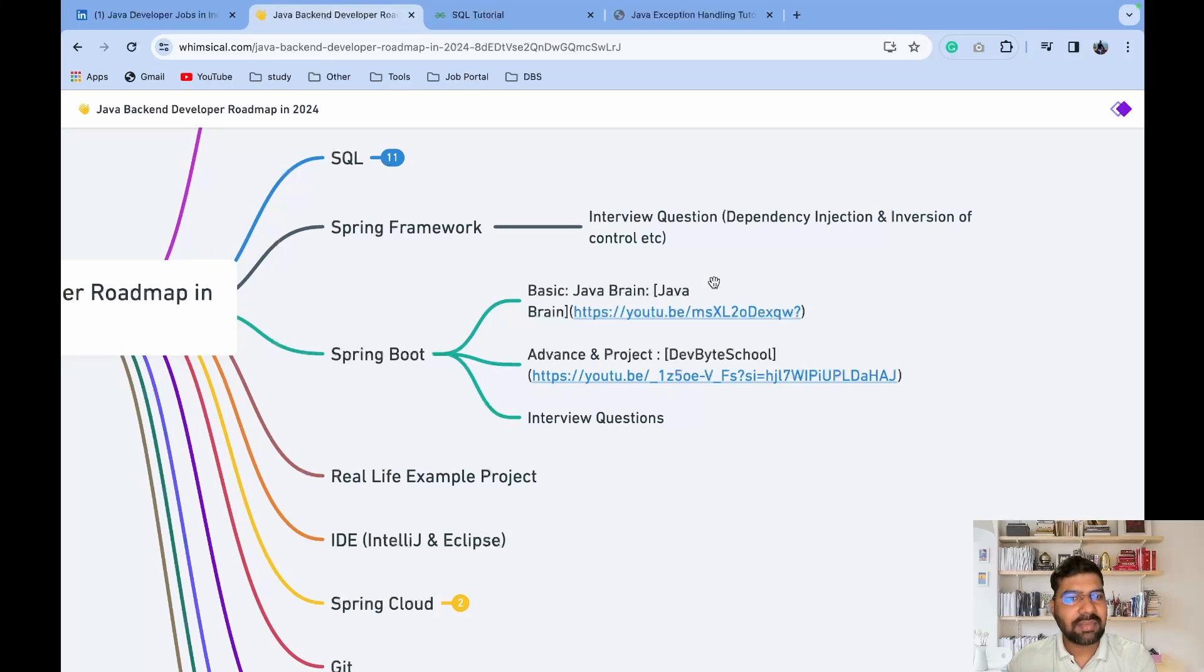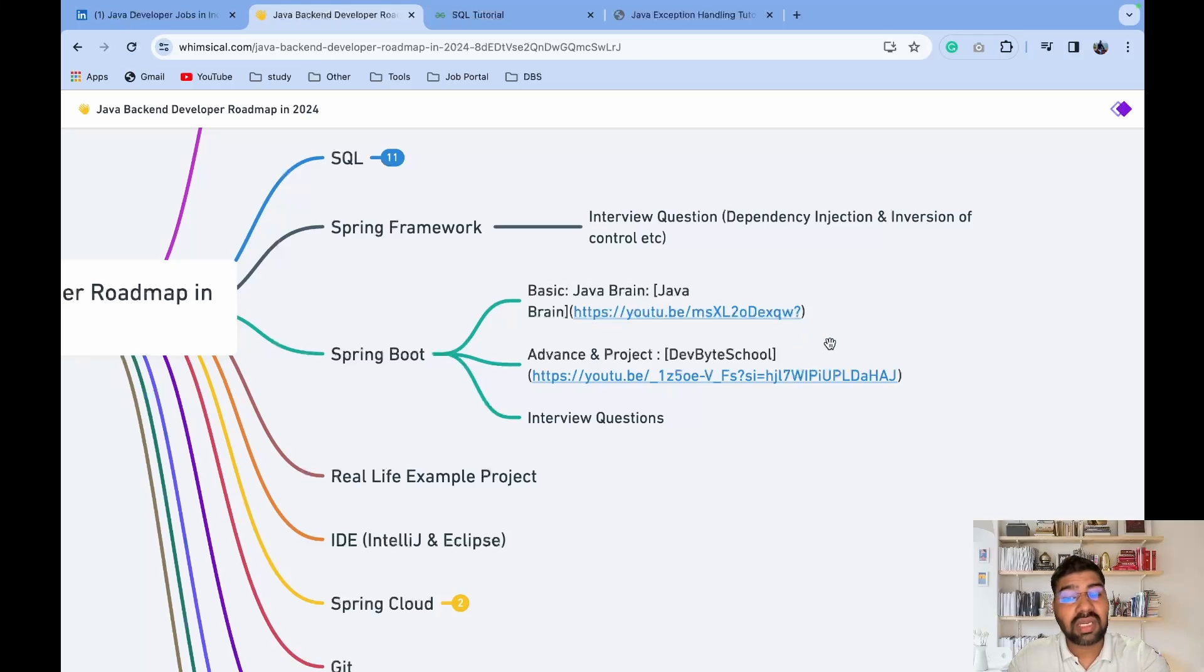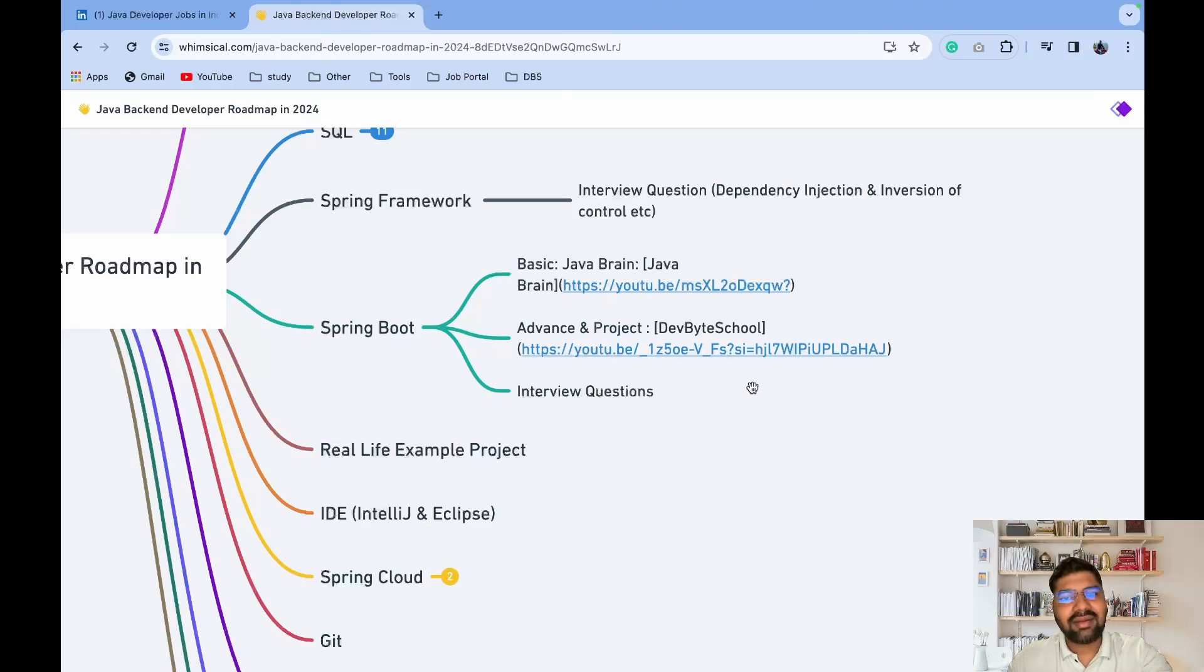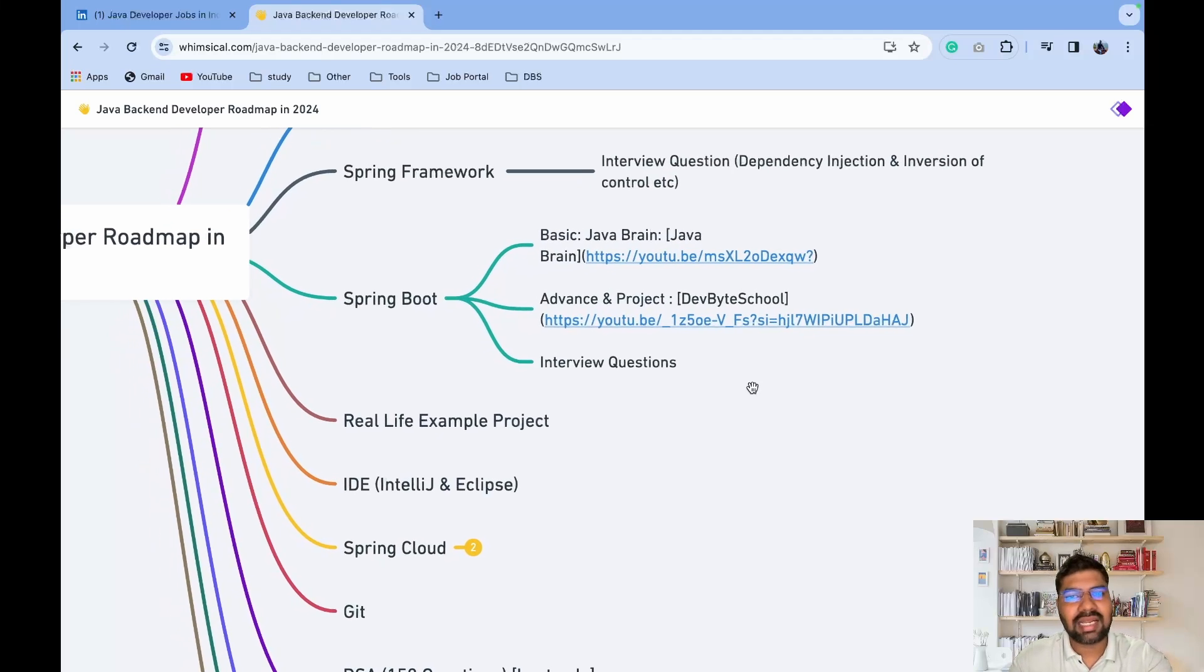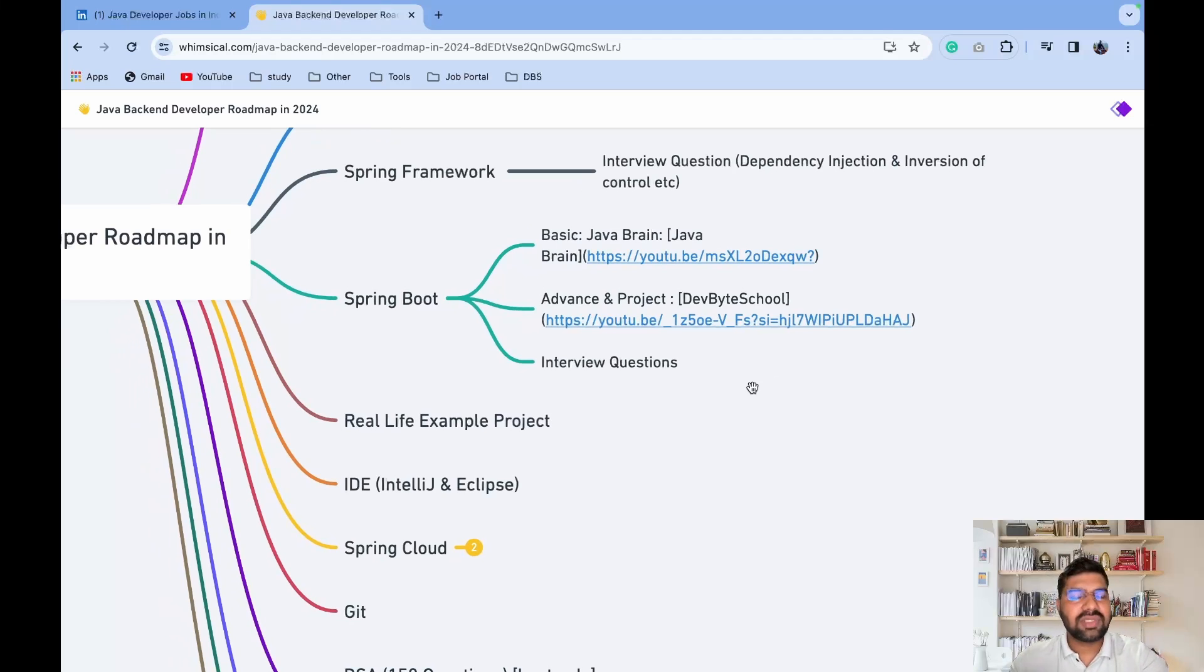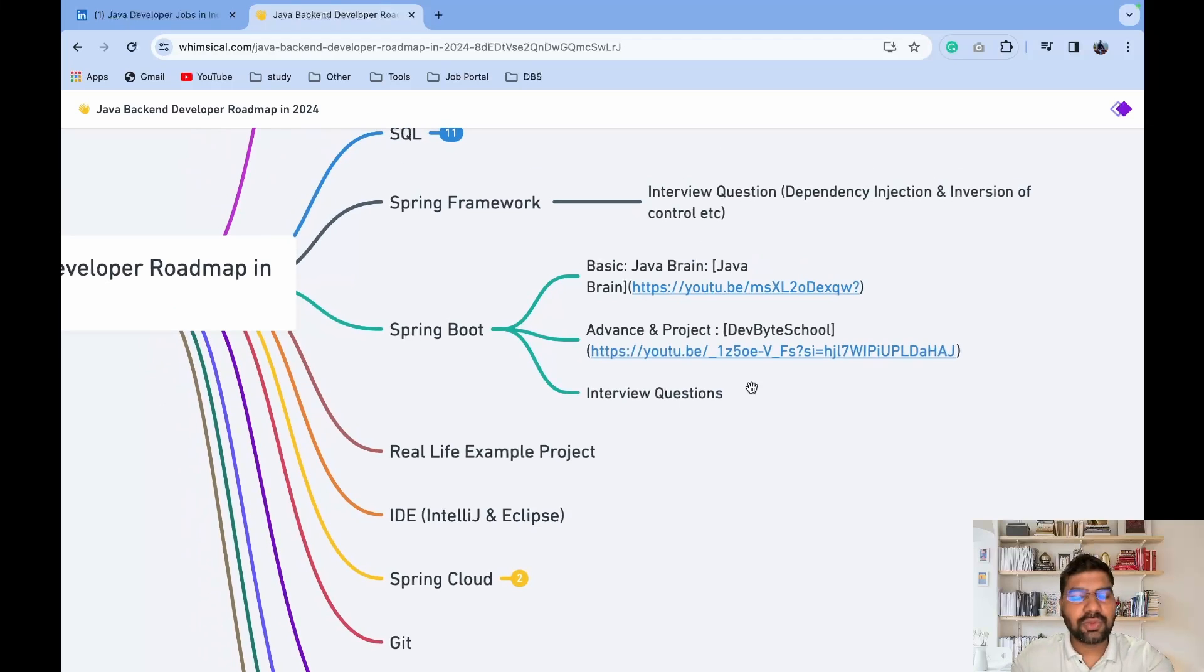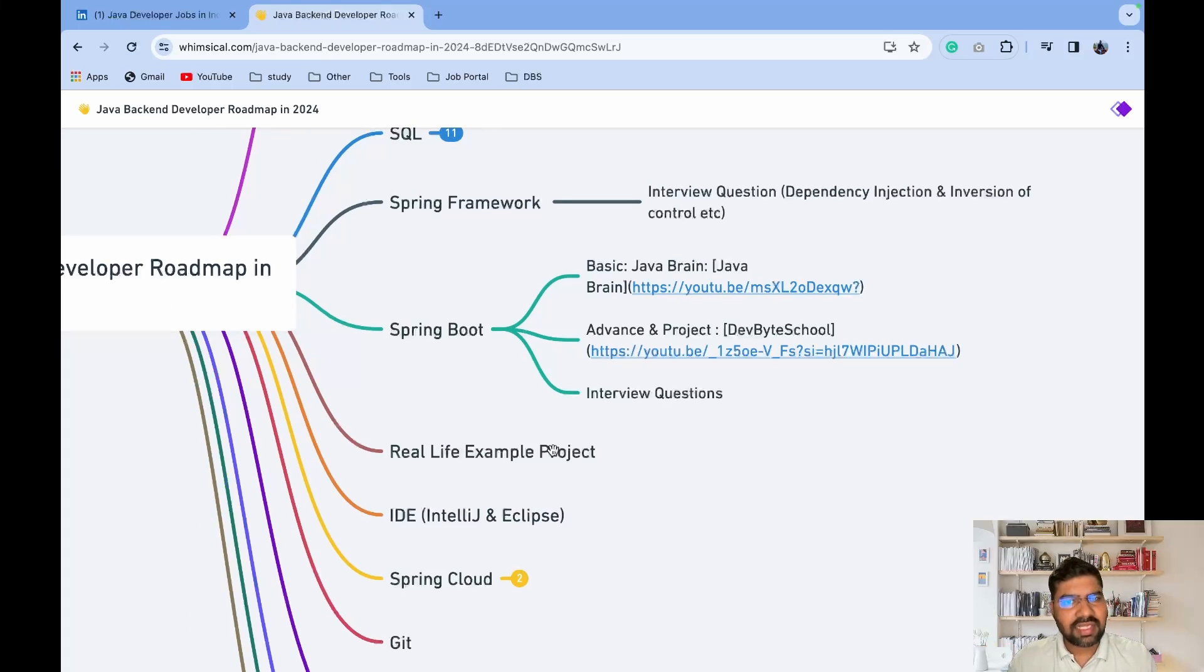If you're done with Spring Boot or already have Spring Boot knowledge and some basic Java knowledge, I highly suggest checking out our DevByte School playlist. In that playlist, we cover advanced topics and develop a whole project from scratch. After that, go and check interview questions and answers for Spring Boot - what are the annotations present in Spring Boot, what are the IoC containers, what is auto-configuration in Spring Boot.